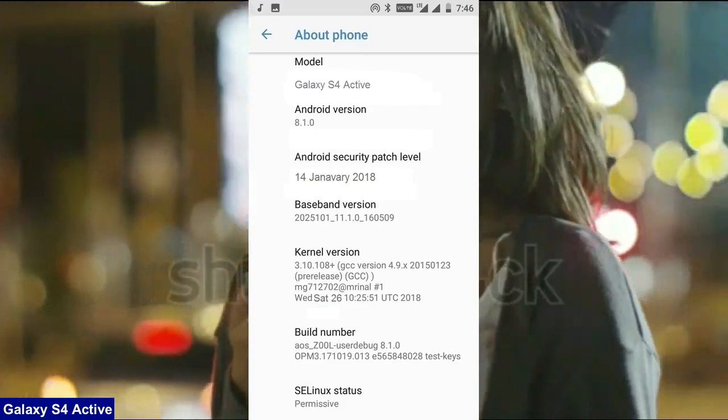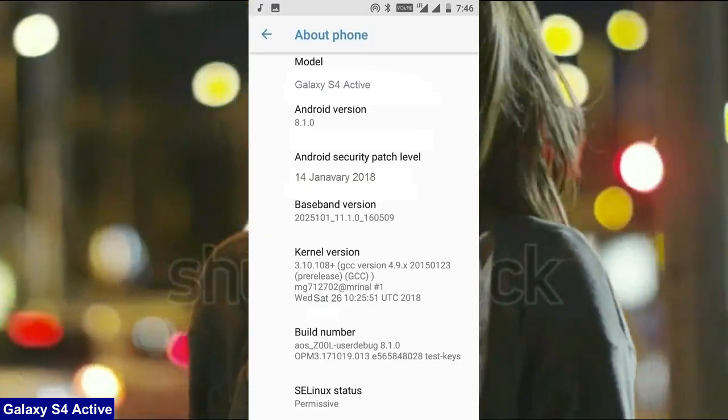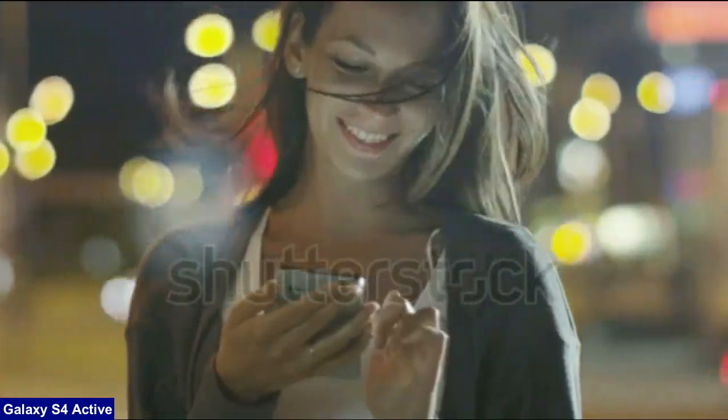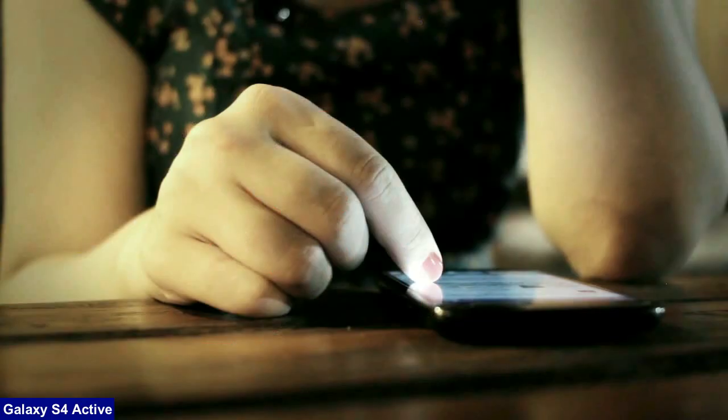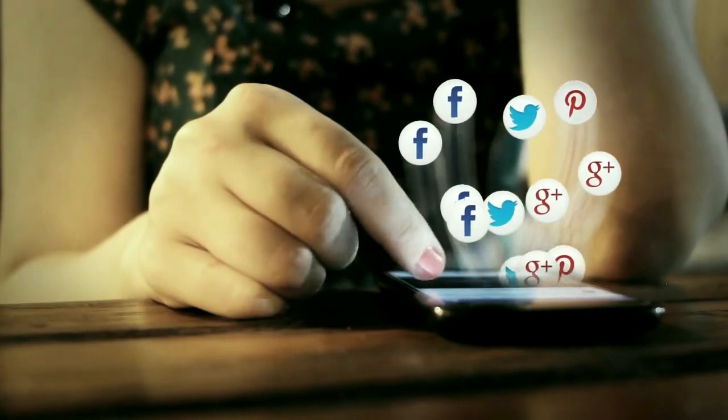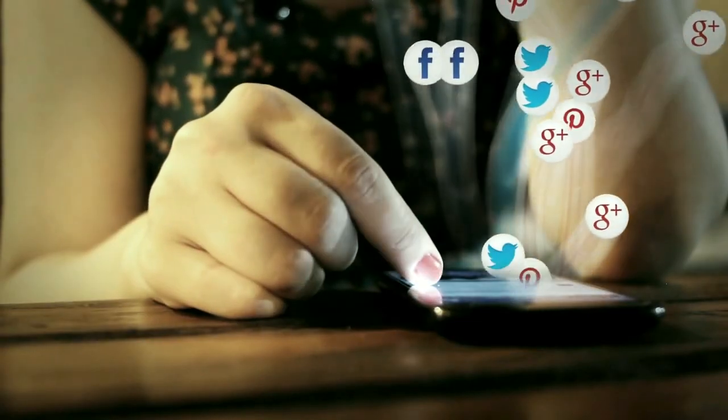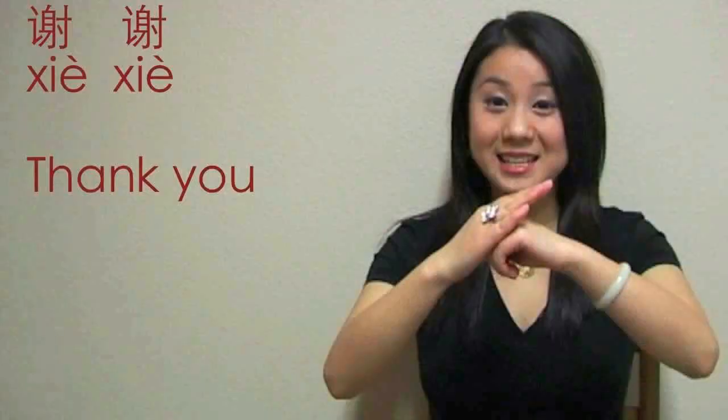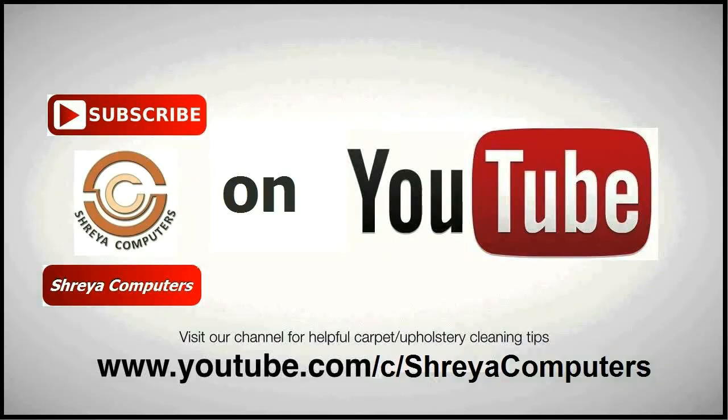So friends, hope you like my video and don't forget to subscribe my channel. I will meet you with the next technology updates in my next video. Thank you friends. Bye bye friends.